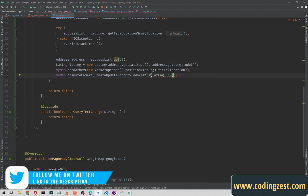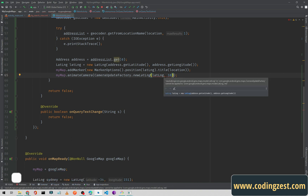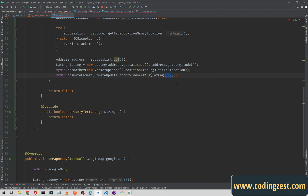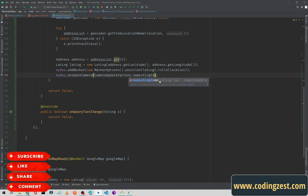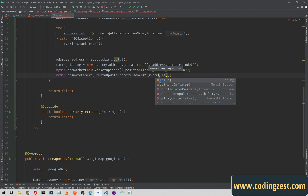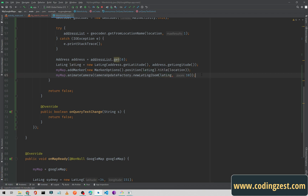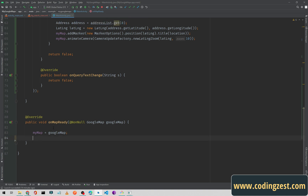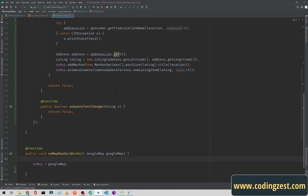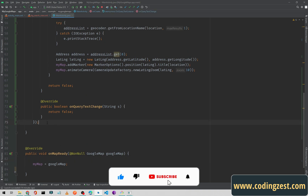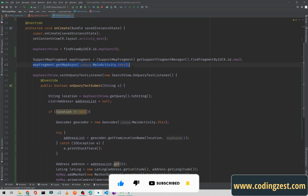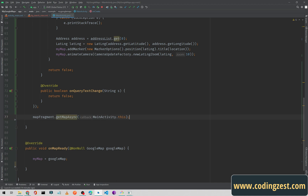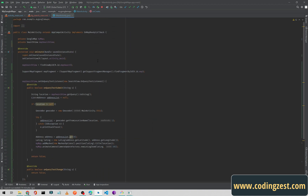Let me fix the remaining issue — we need to use newLatLngZoom, passing the latLng and a zoom level of 10. In onMapReady I will just assign the myMap variable to the GoogleMap parameter, and I will cut and paste the remaining line into the correct place. This is our complete code for the search view.